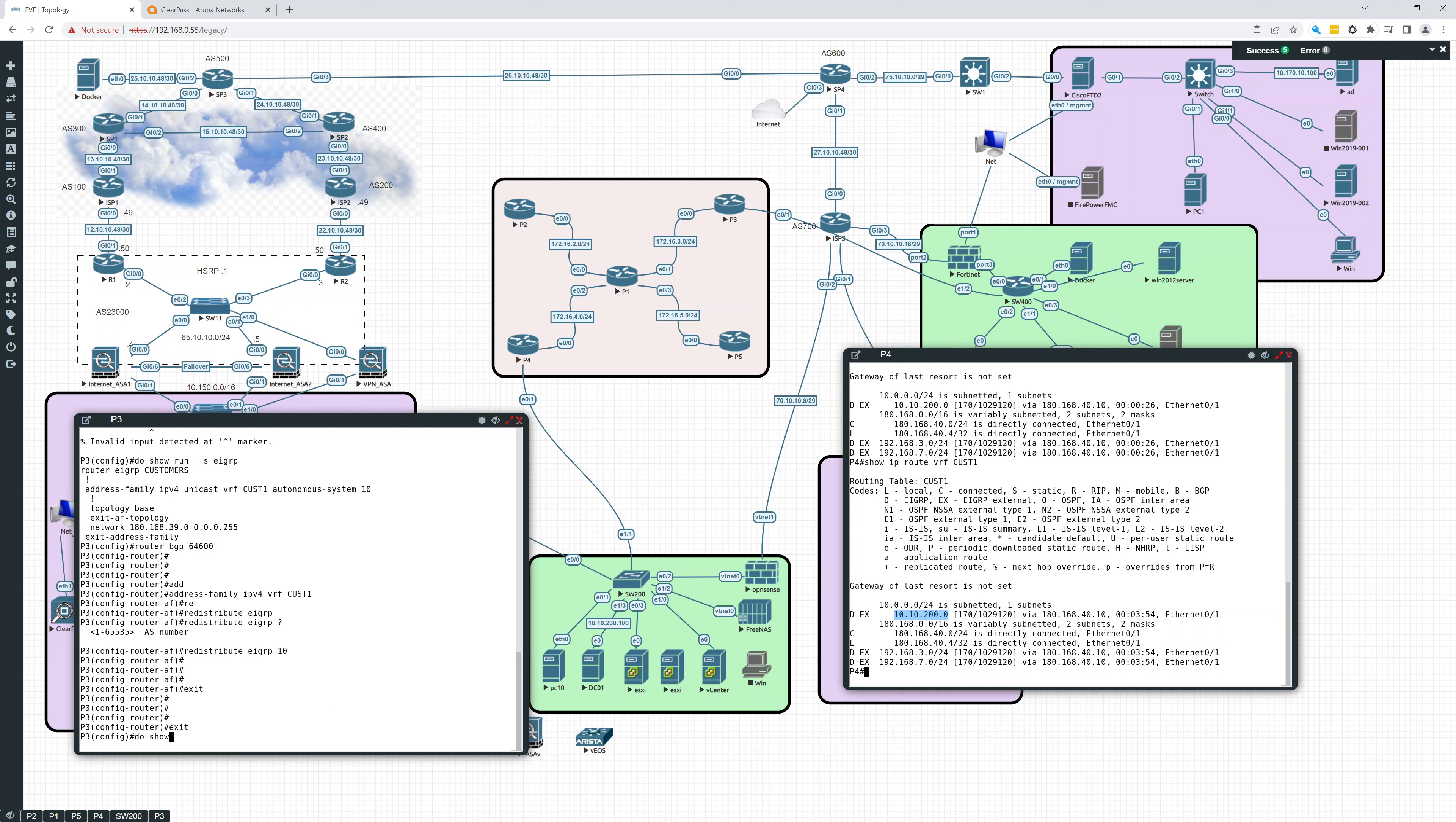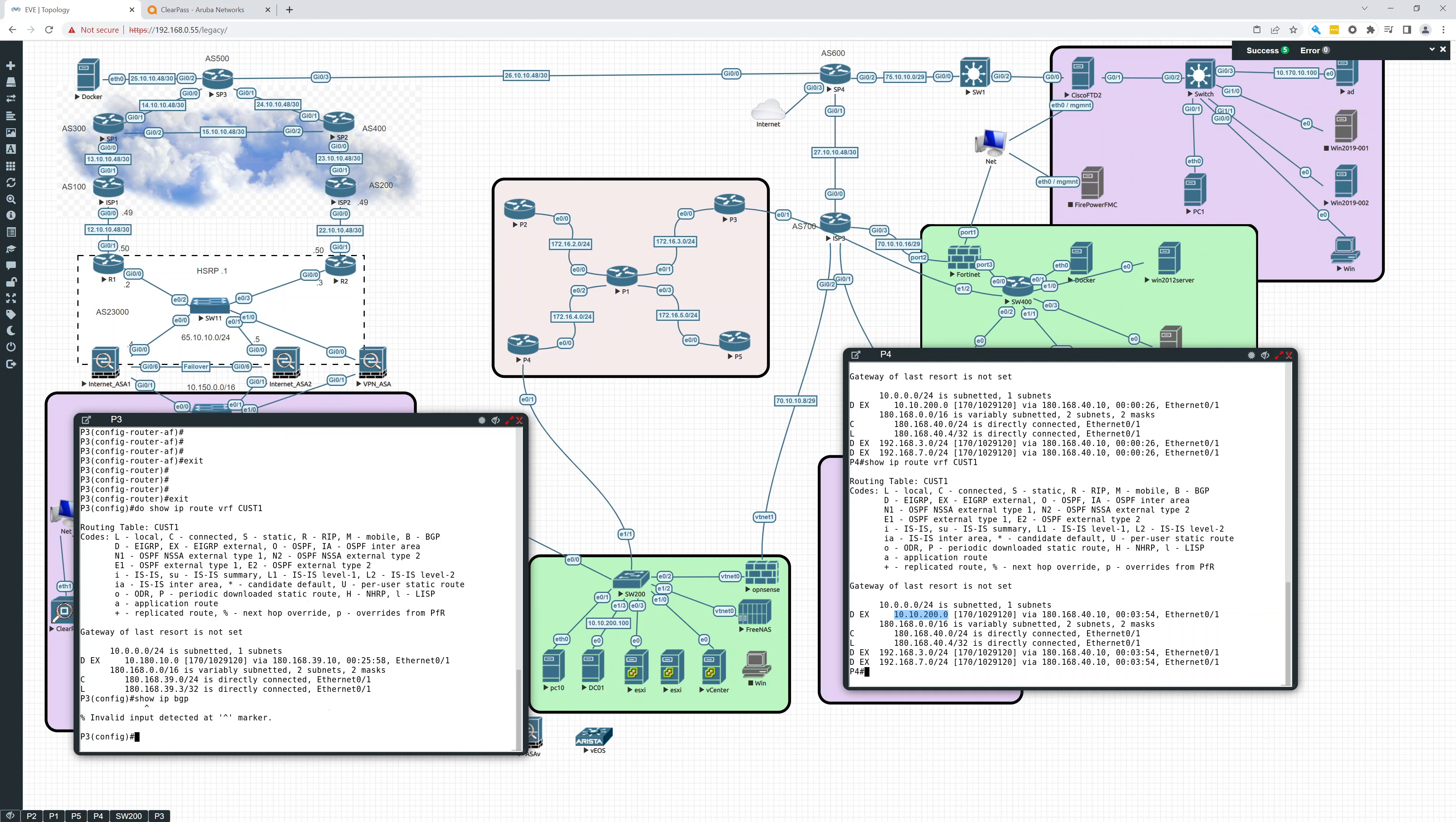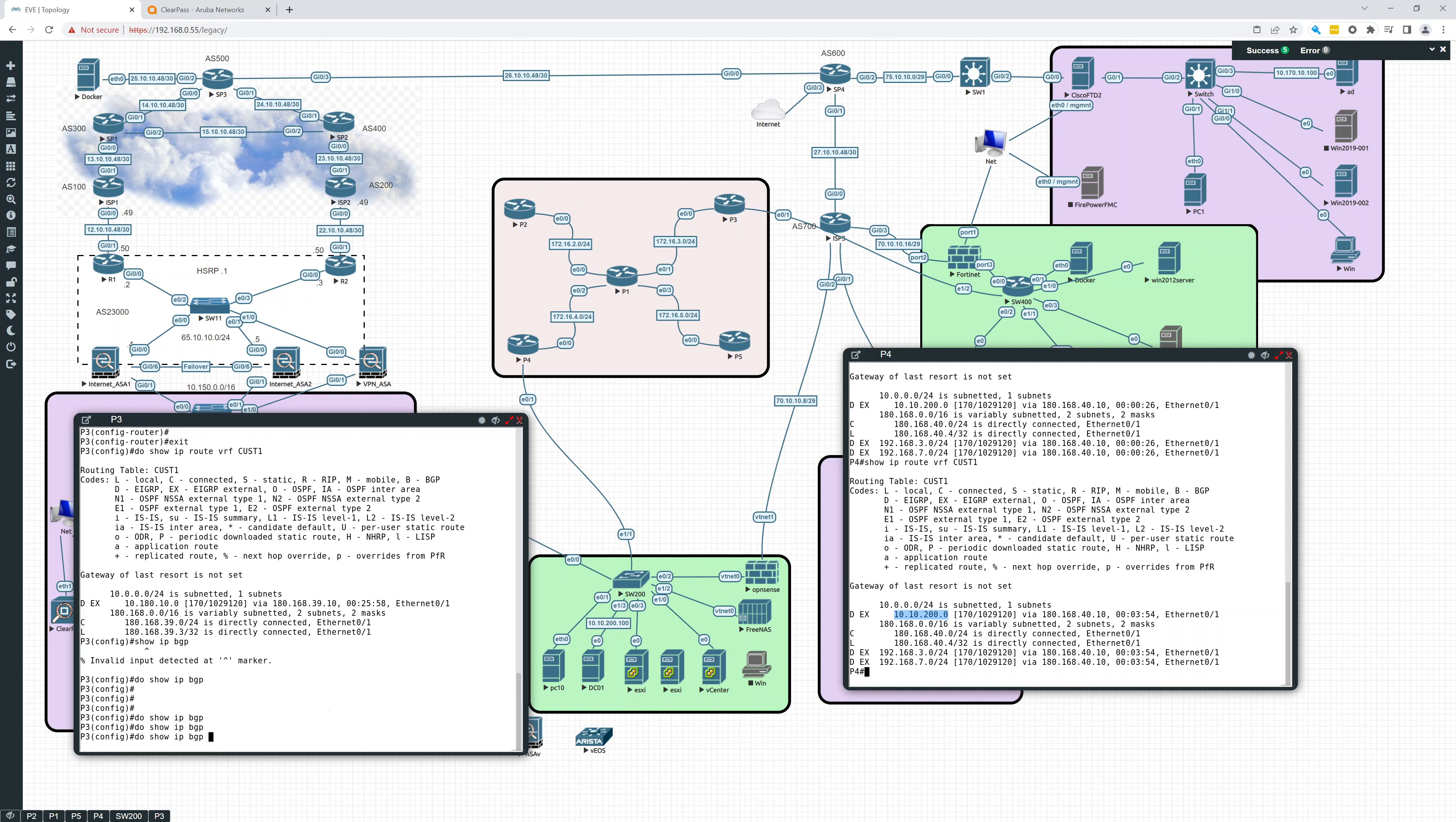Show IP route VRF CUST1. Let's see what we see there. That's okay, that's fine. Show IP BGP. Okay. I don't see anything for that. All right. So let's do the other side.